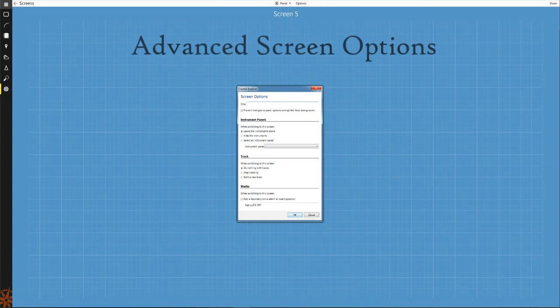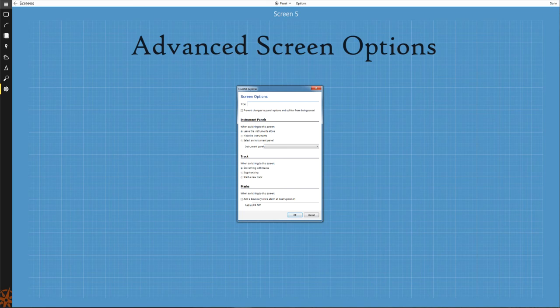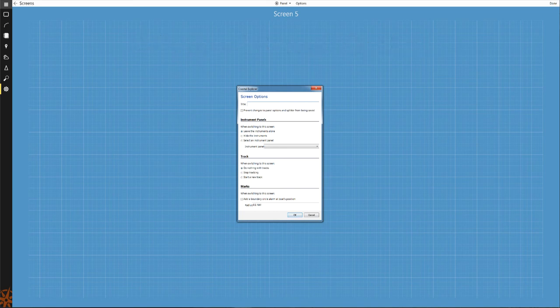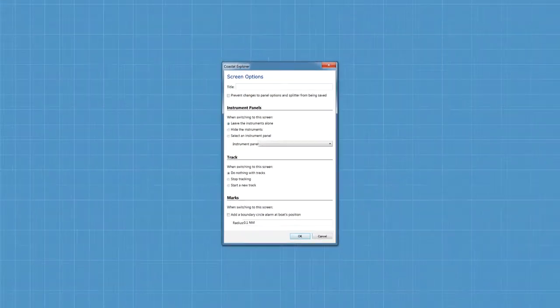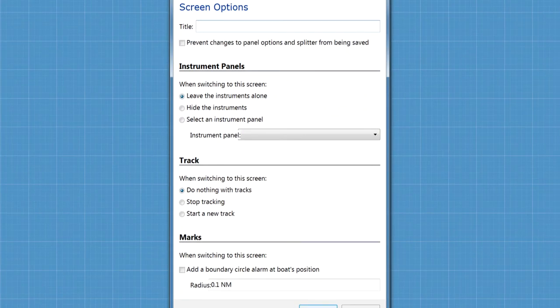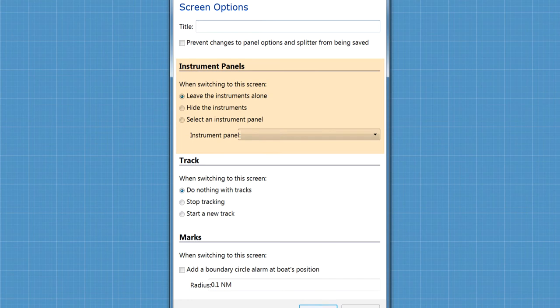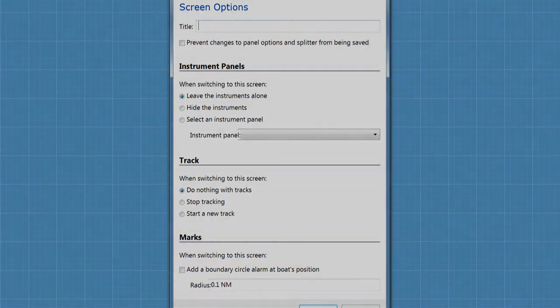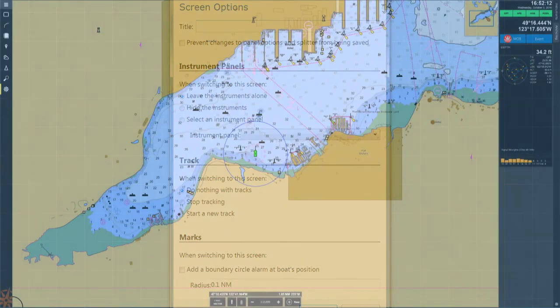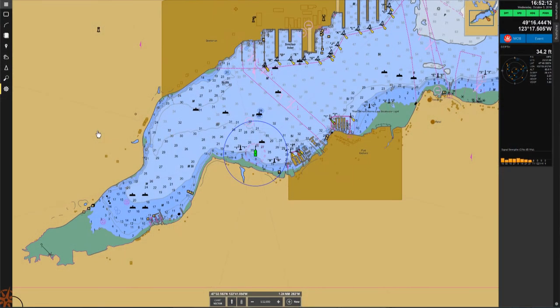When creating custom screen profiles, Coastal Explorer gives you the ability to set certain features or commands to be applied when the profile is selected. These options include setting default instrument panels to display, controlling vessel tracking behaviors, or setting a boundary circle to use as an anchor alarm. As an example, we will create a custom screens anchor alarm profile.